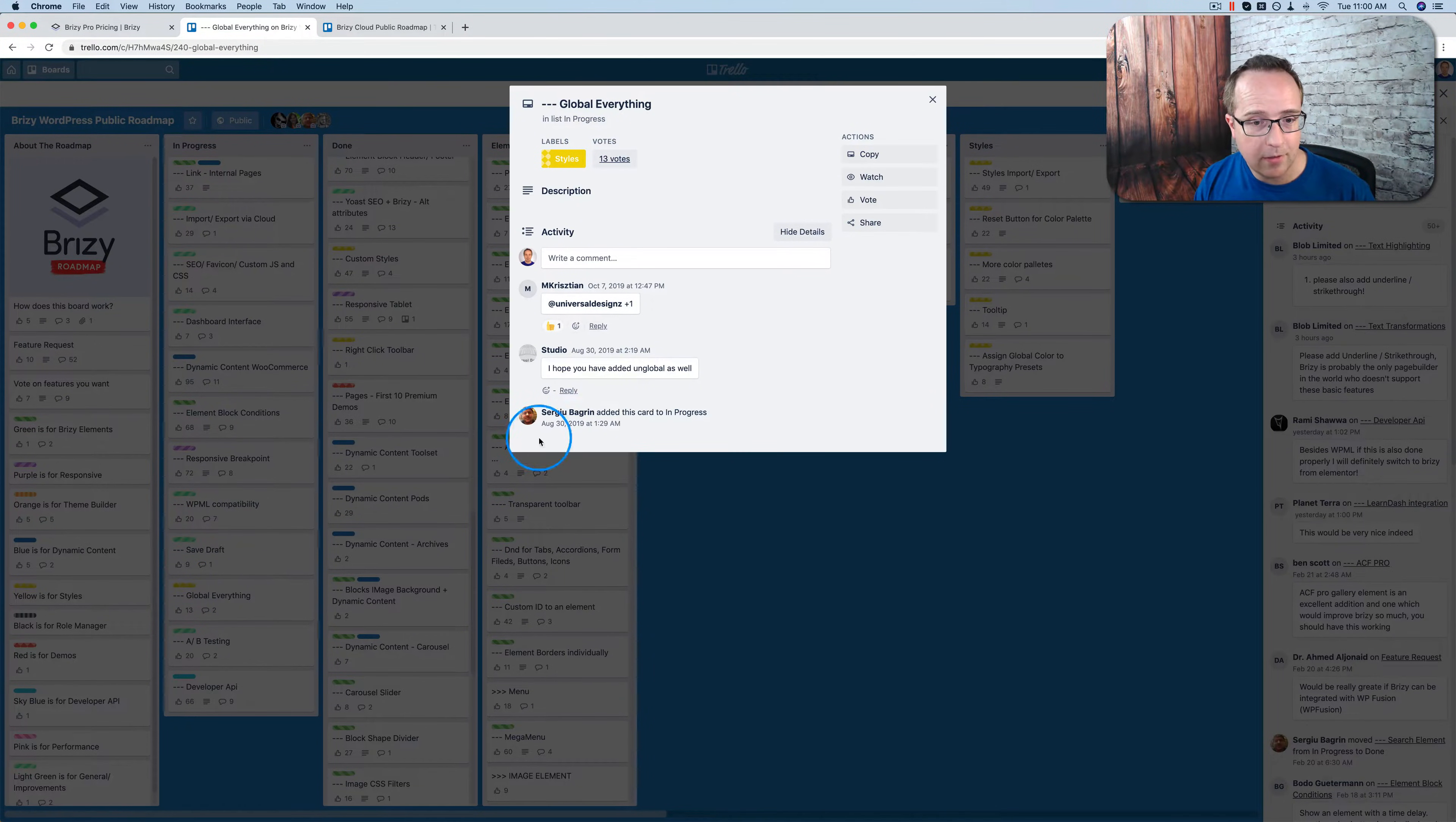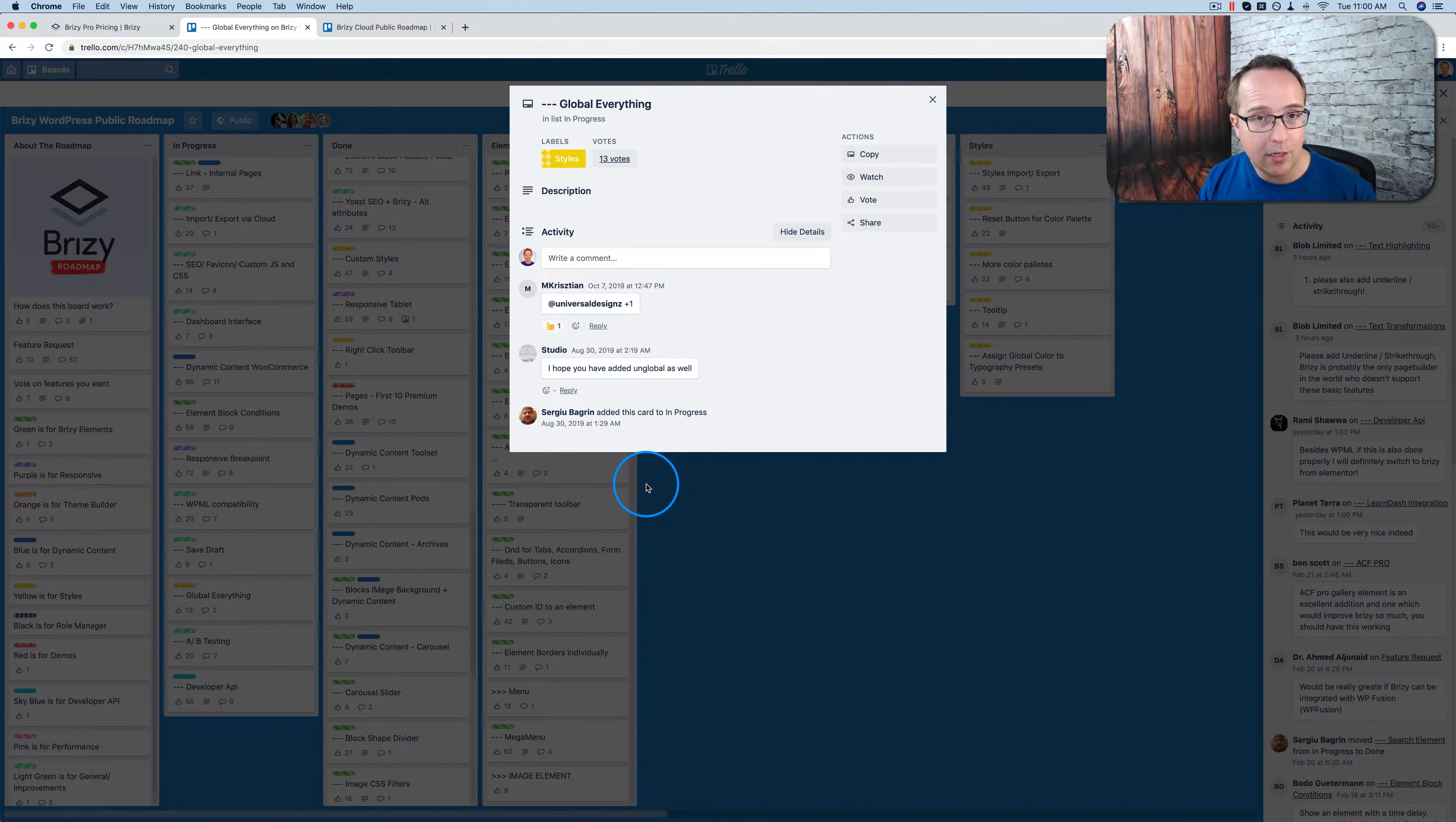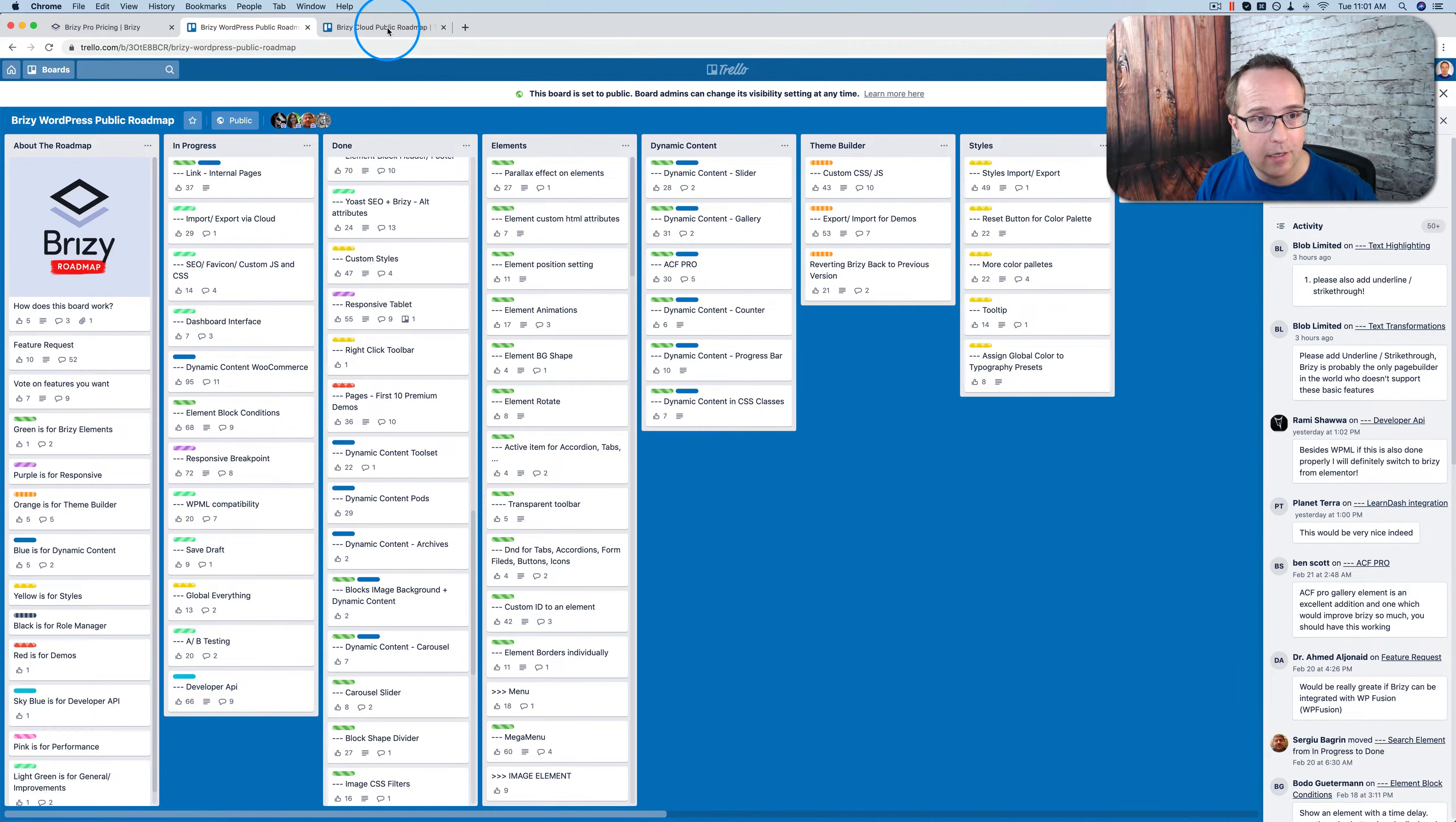I thought there was a witty comment on this one, which says, I hope you've added un-global as well. Because you don't want everything global. Sometimes you want to be able to change just one element on one page and make sure it's not globally applied. And I don't believe that this is everything. I think that for Brizzy 2.0, they have a separate roadmap where they're adding even more features to Brizzy 2.0, which is being released very soon in March, from what I understand.